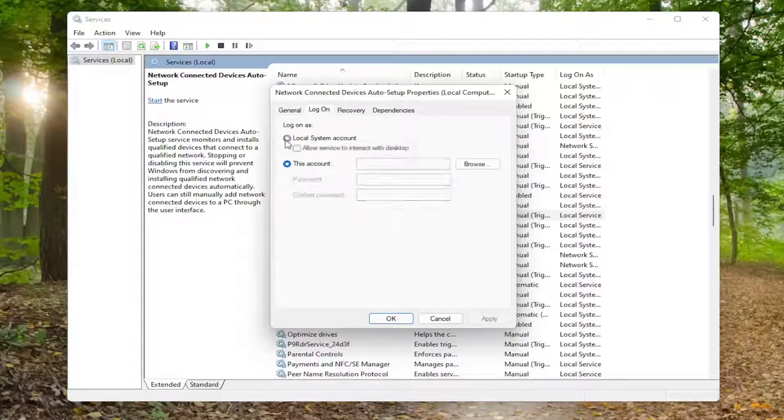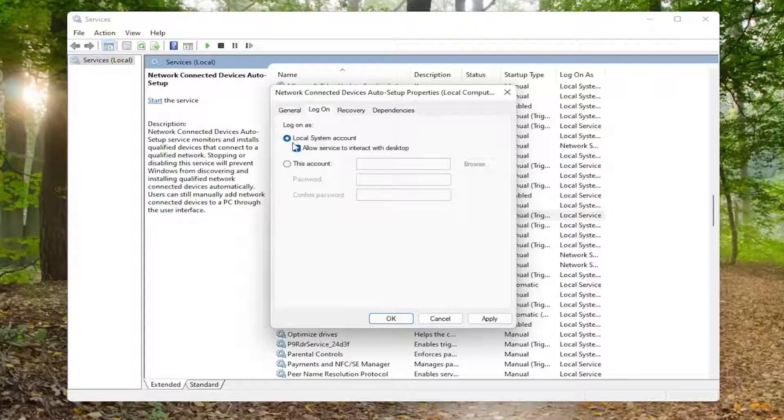You want to set it to local system account. Checkmark where it says allow service to interact with desktop. You would do that for each of the four services that I mentioned.